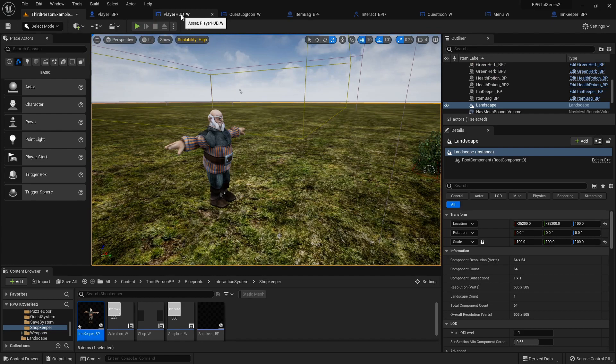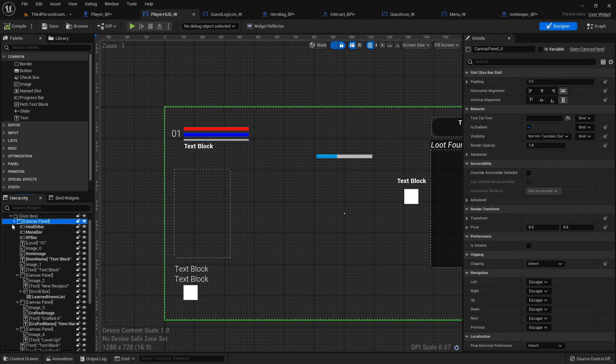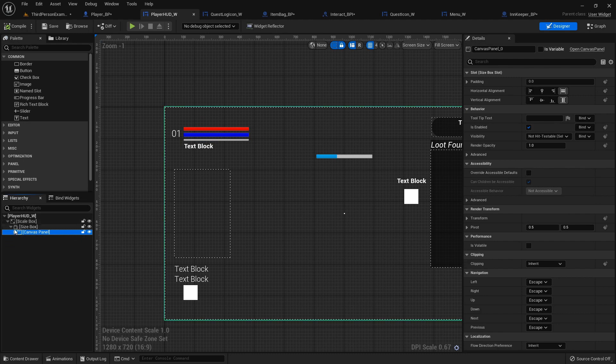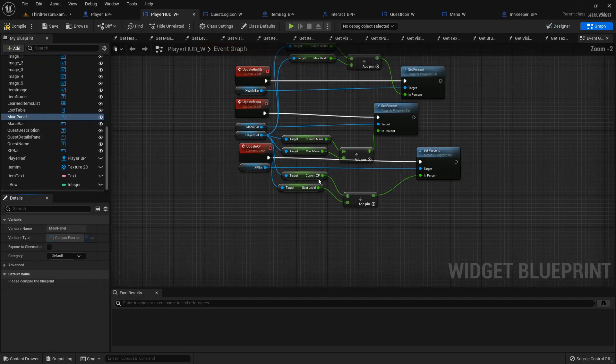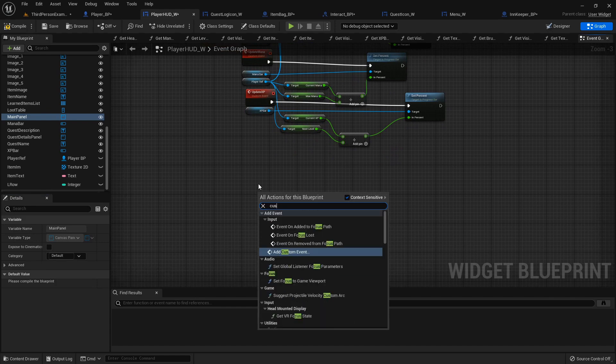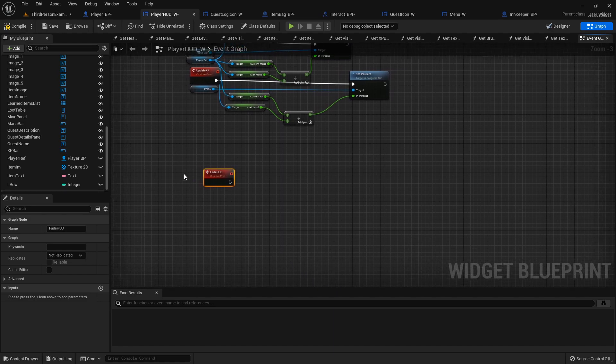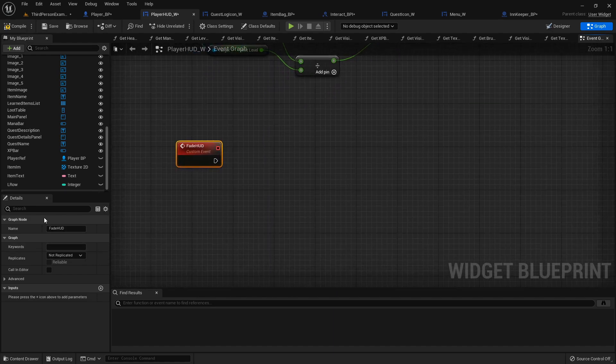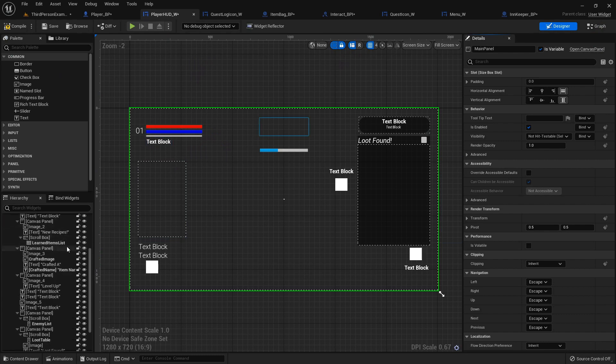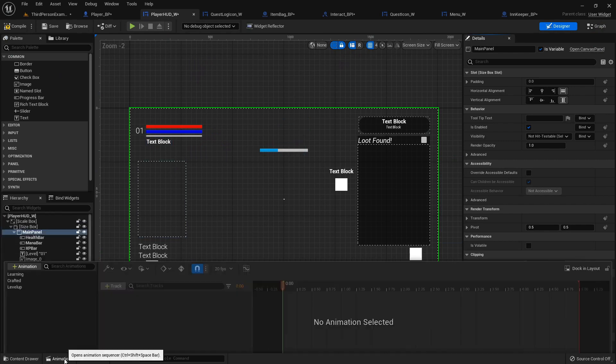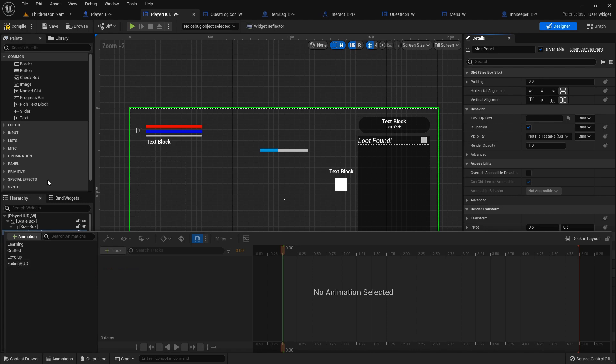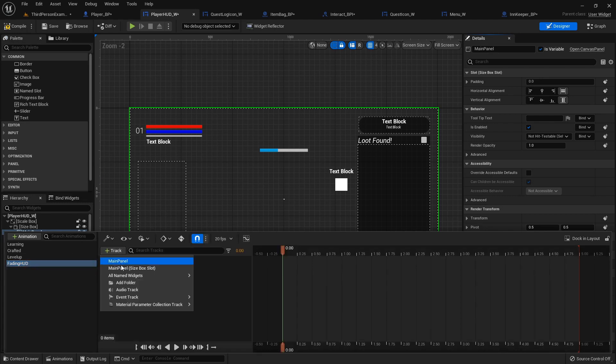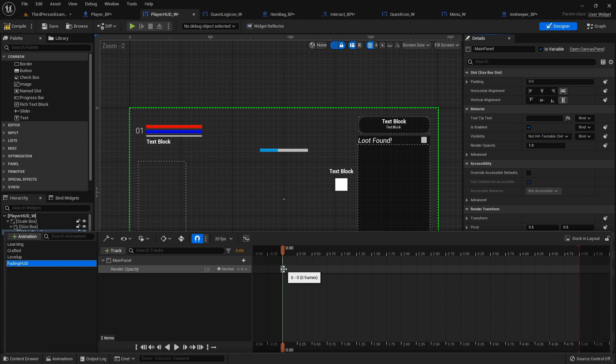So what you can also do is right here is our main canvas panel that has everything inside of it. We can name this main panel and make it a variable. So inside the graph here, we can create a custom event called fade hud. So we can actually create an animation down here. Animation. Fade hud. Fading hud. That'll work. Create the track and it's for our main panel. So we will set its render opacity.